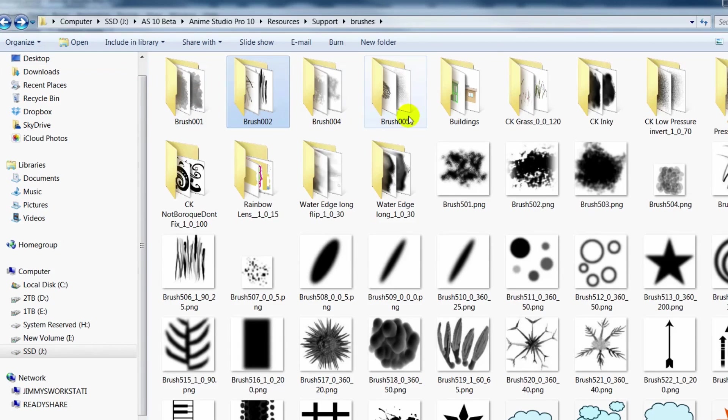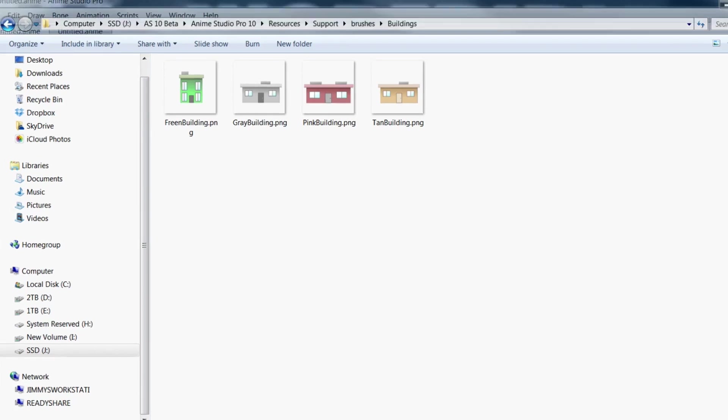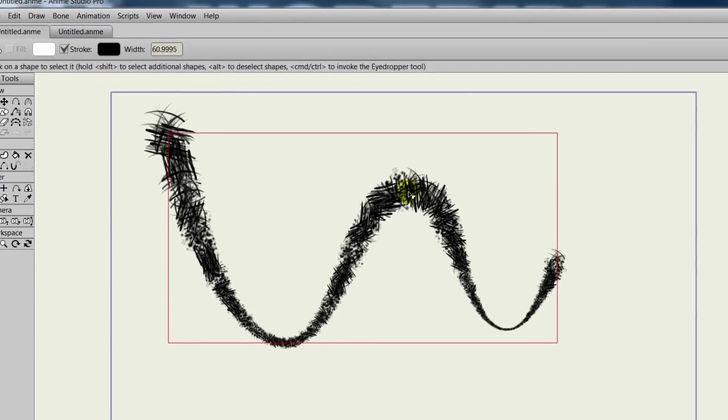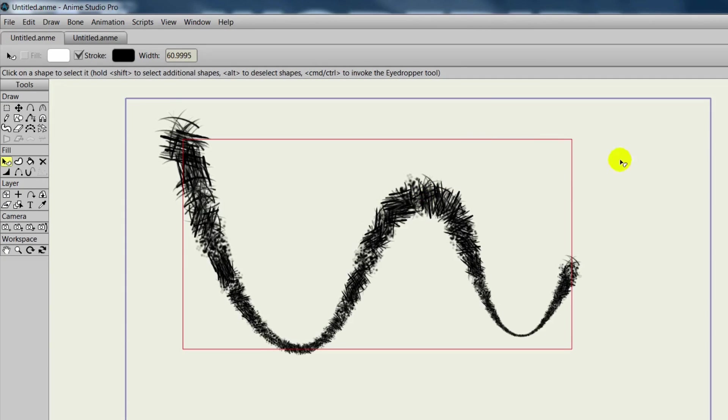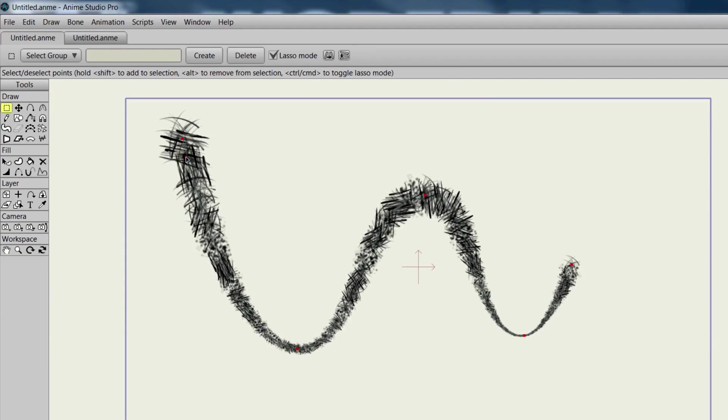So we can make our own multi-brushes then. We have a folder here where we just put in four building images. Again, they are PNG files. So once you put the folder into your brushes folder and you restart Anime Studio...